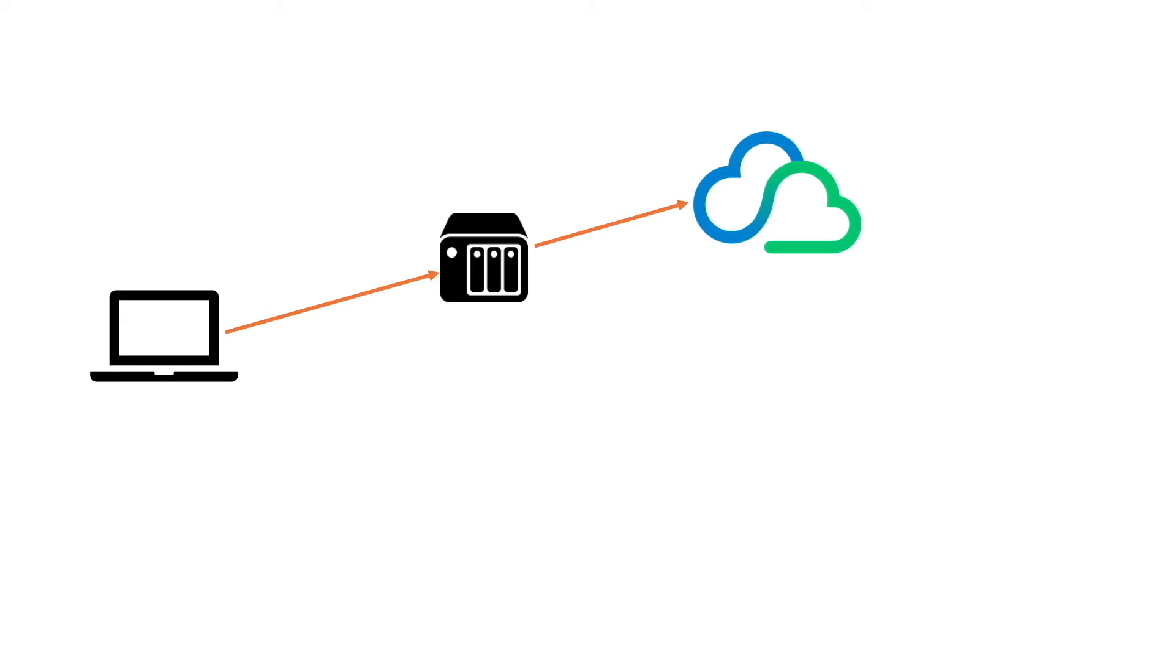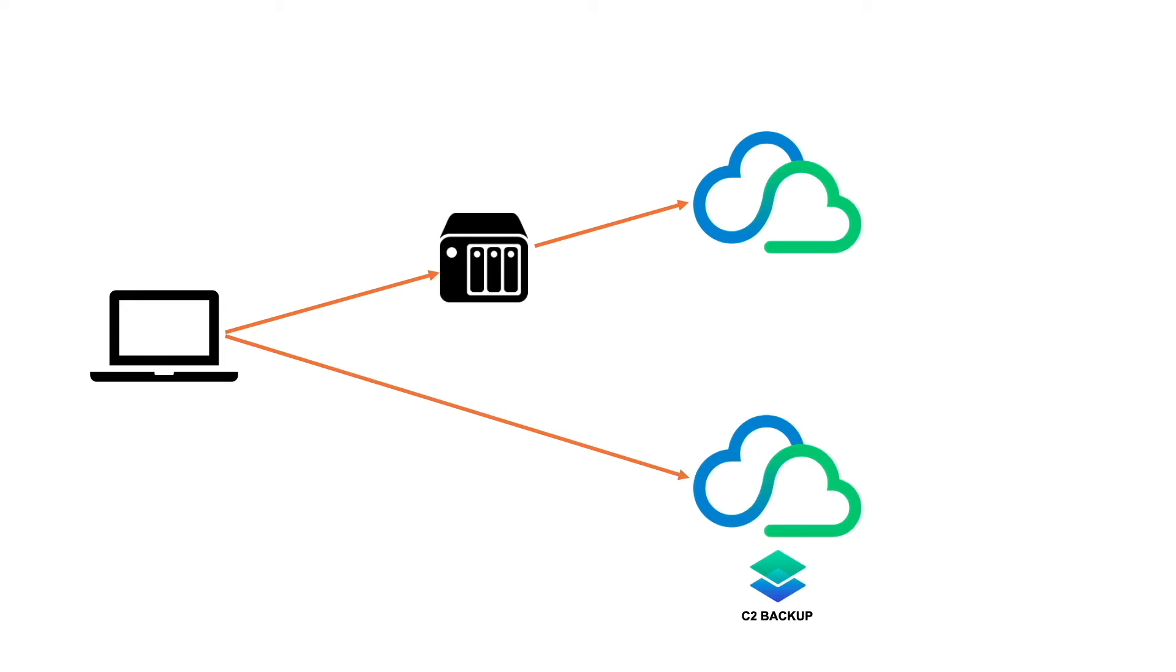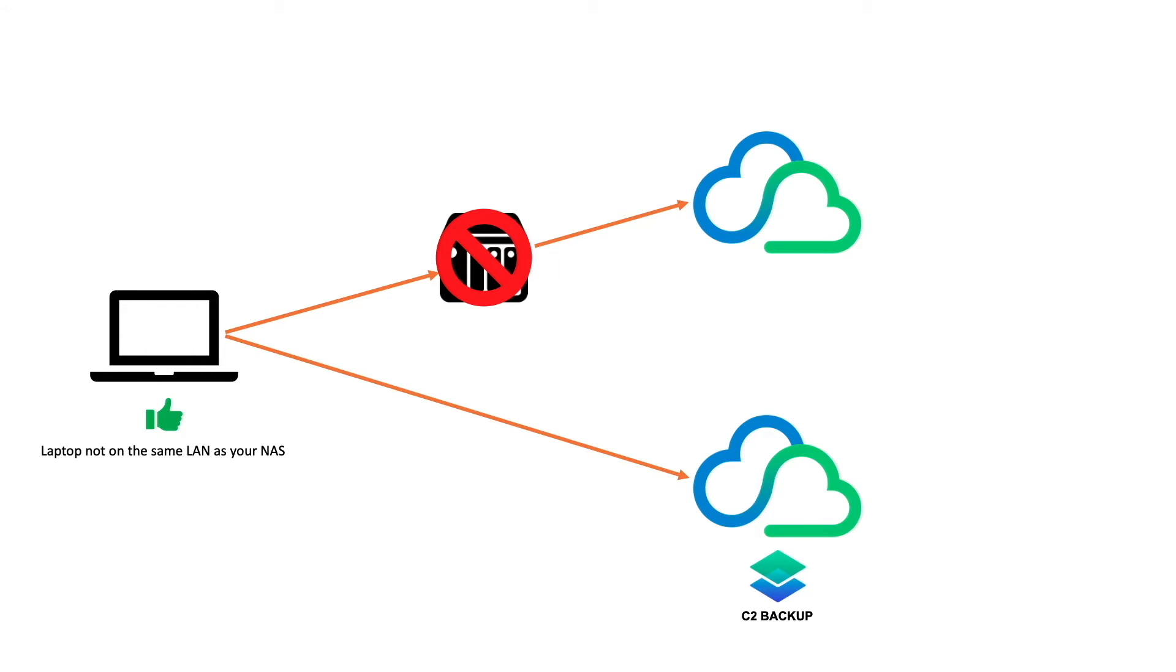The advantage of using C2 Backup is that you can backup your personal computer directly to the Synology C2 Cloud without the need of having a Synology NAS as an intermediary. This is great if you have a laptop that you would like to backup, but aren't always in the same location as your NAS.